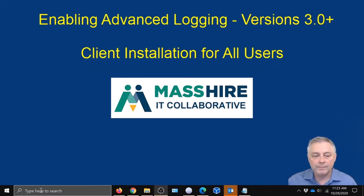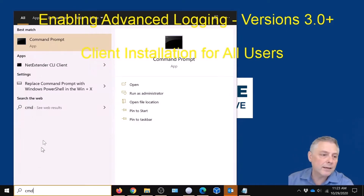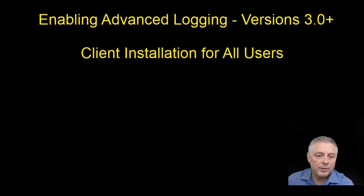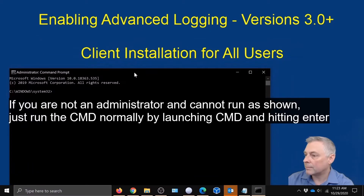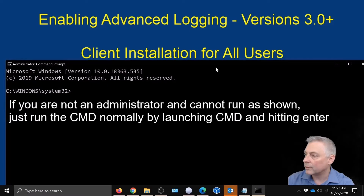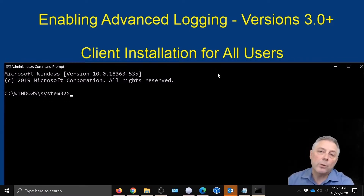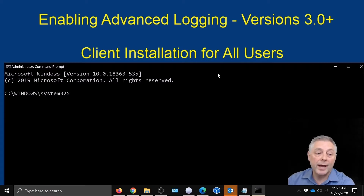Then we're going to open up a command prompt. Come over here, type CMD, right-click on Command Prompt, and run as administrator. The commands I'm going to put down below in the video description for both the full installation and the single user installation, so you'll be able to just copy and paste.